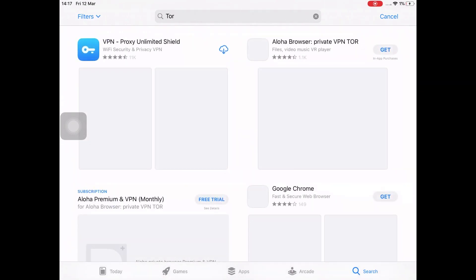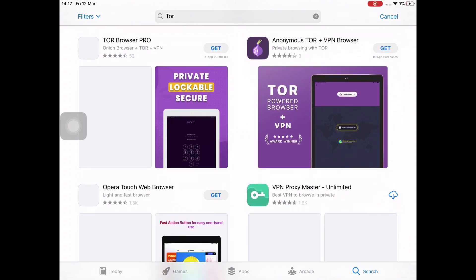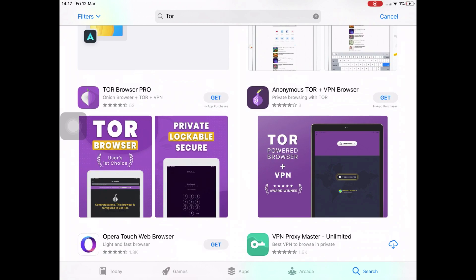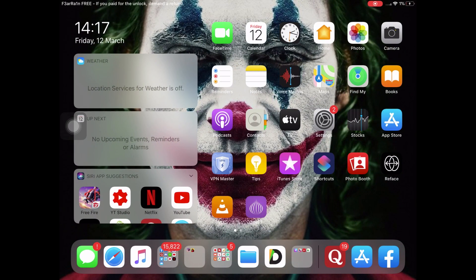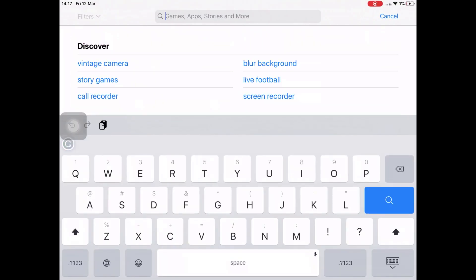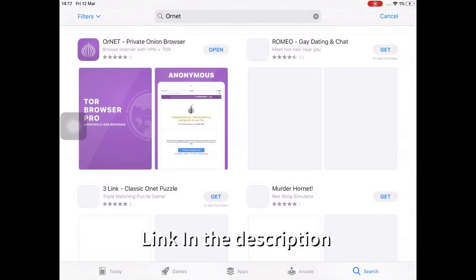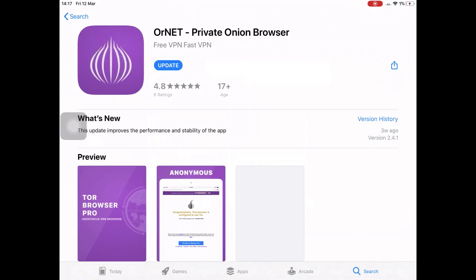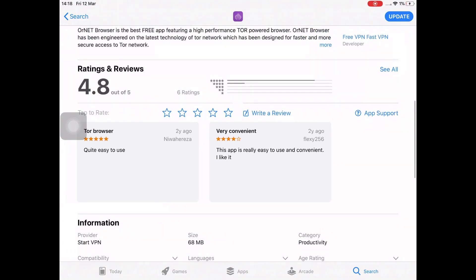You can only access the dark web through an Onion browser — you can't access it without one. There are a few options you can get, and I'm going to be linking each browser in the description. The one I've already installed is called Onion Browser. It has a 4.8 rating, which is amazing, and people are really liking it as you can see in the reviews.